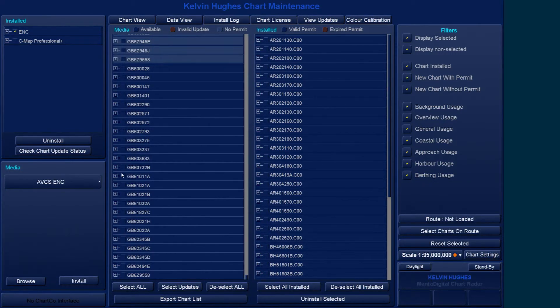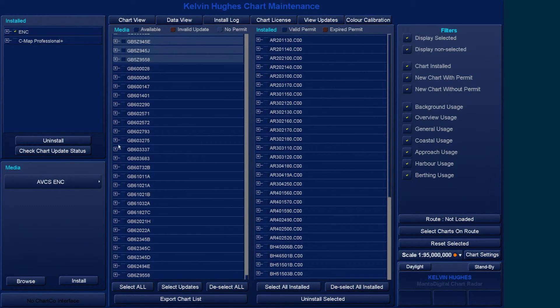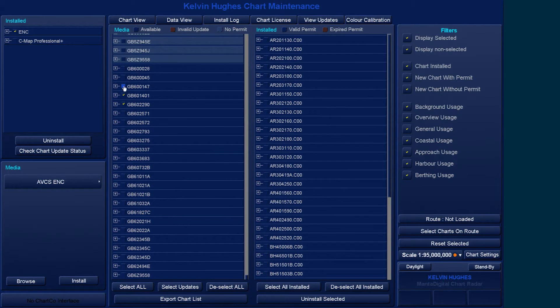The Data View screen will then show a list of the cells that are available for installation on the left-hand side of the screen.